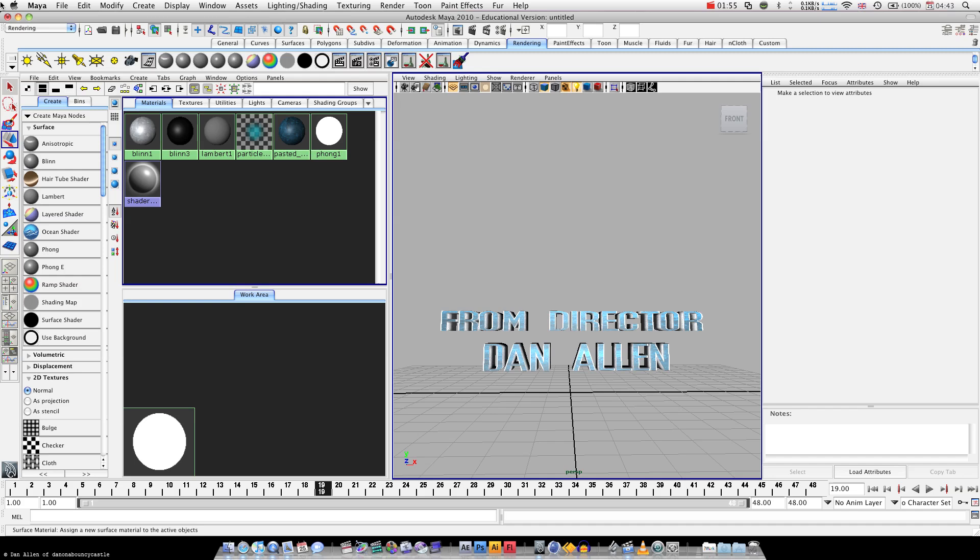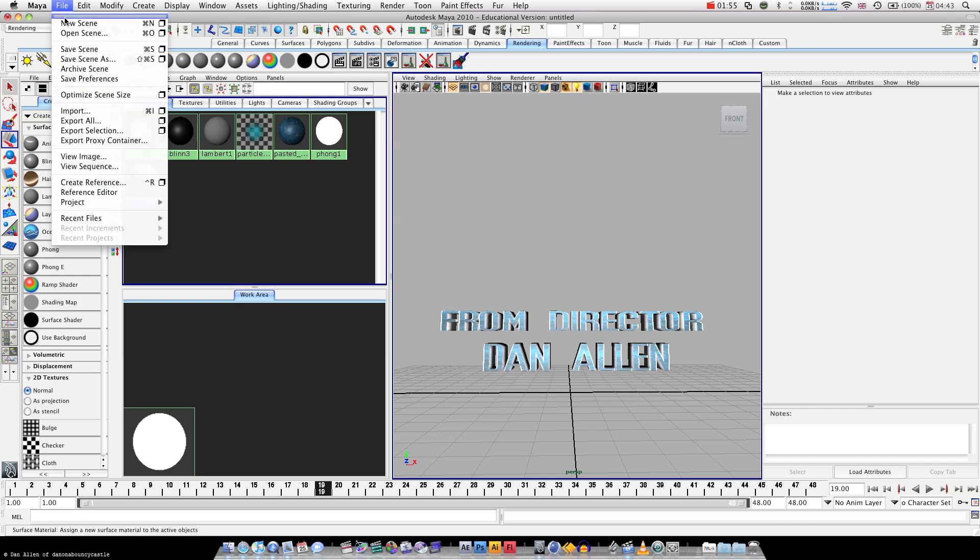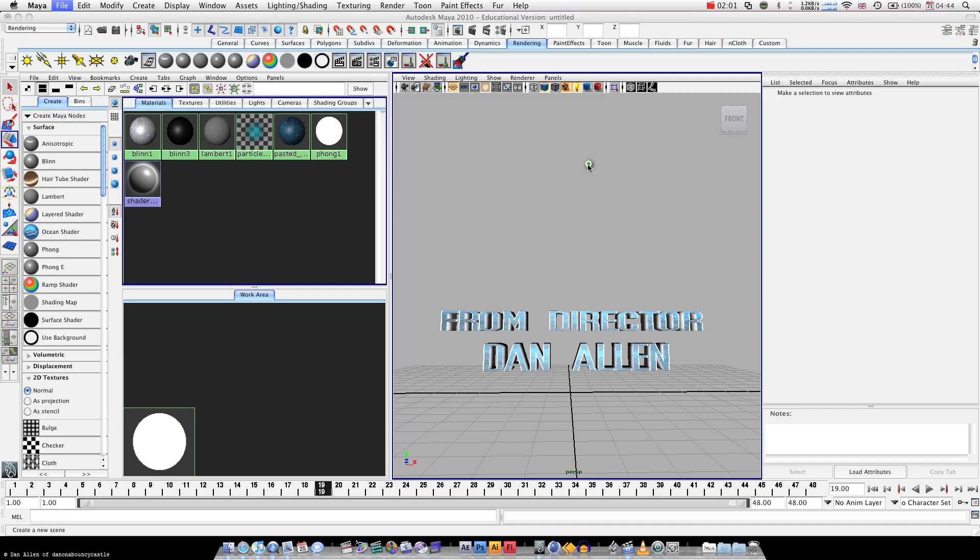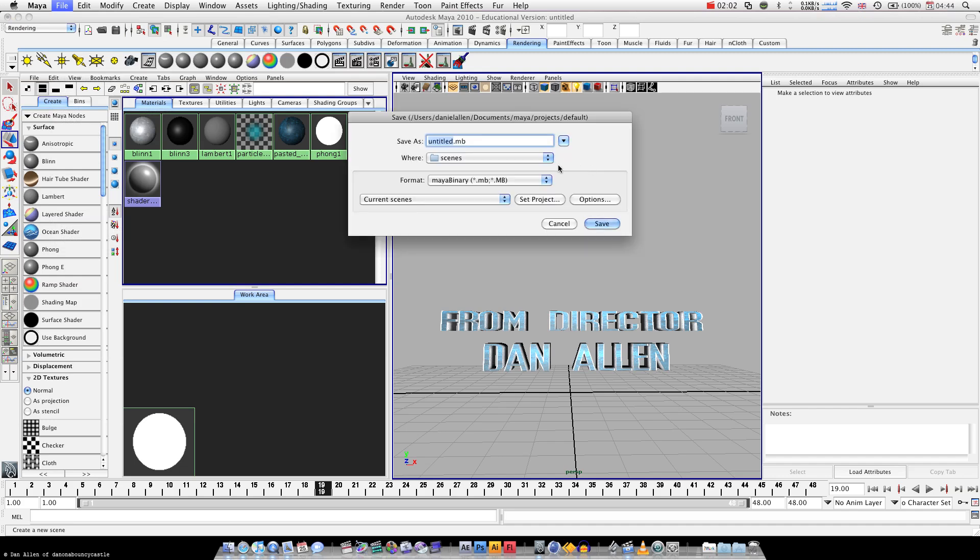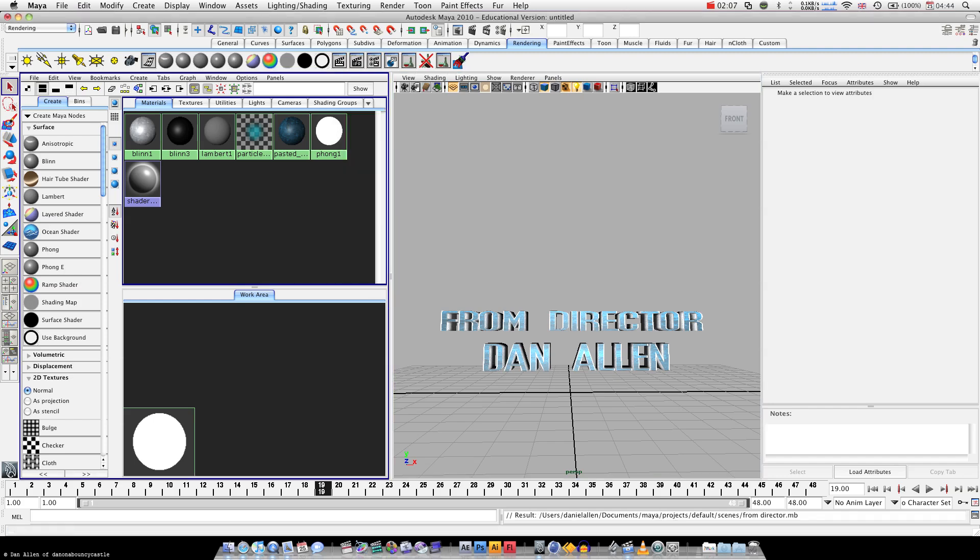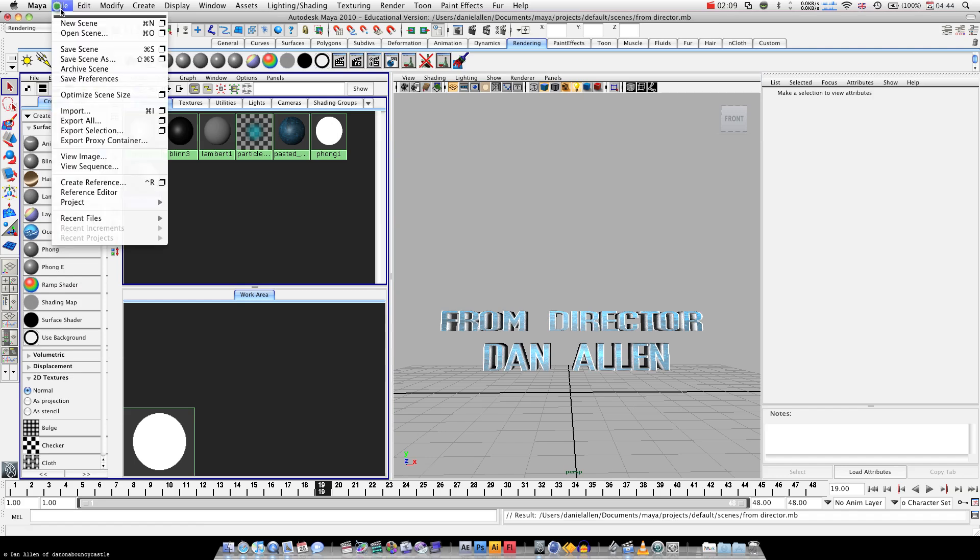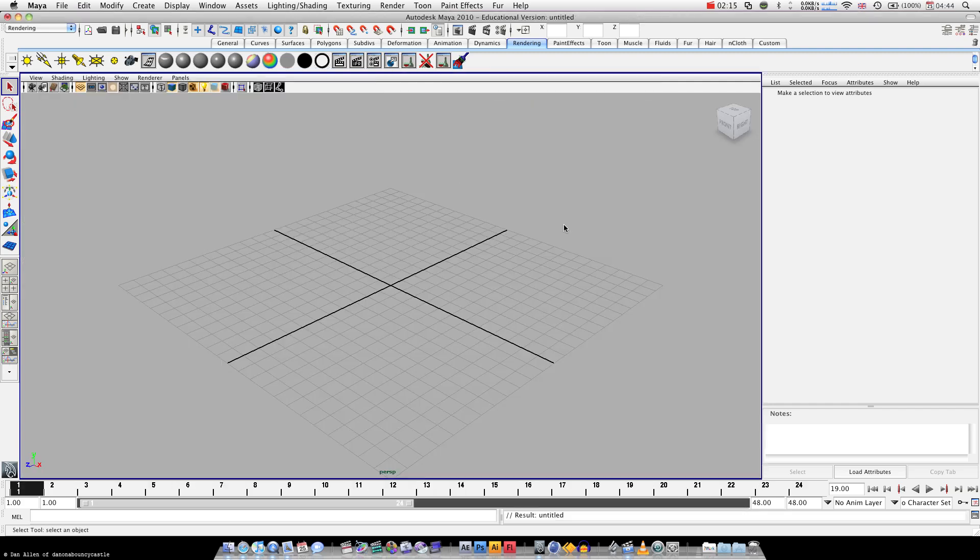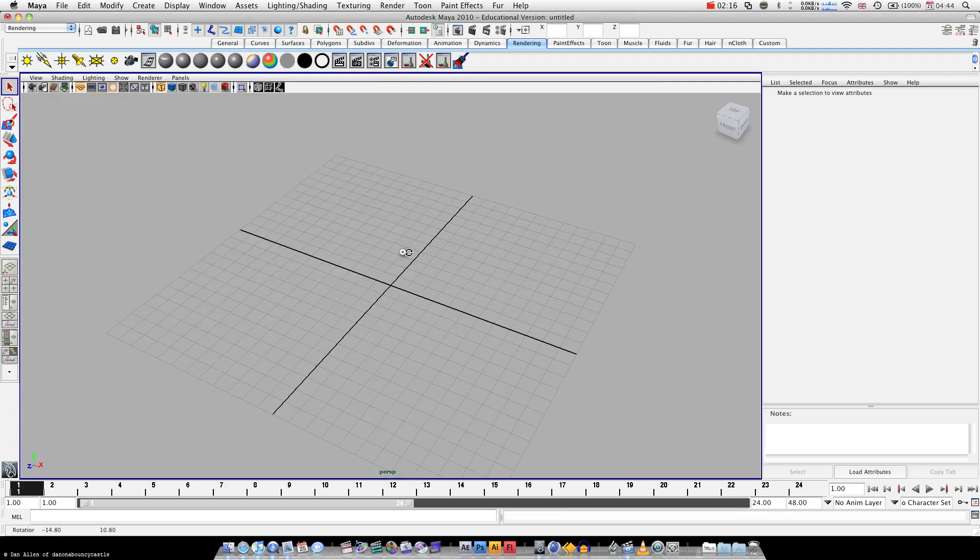We're going to go File, New Scene. Yeah, we're going to save it. From Director, there we go. Okay, so where's our new scene, Maya? Okay, fantastic, we've got a new scene.